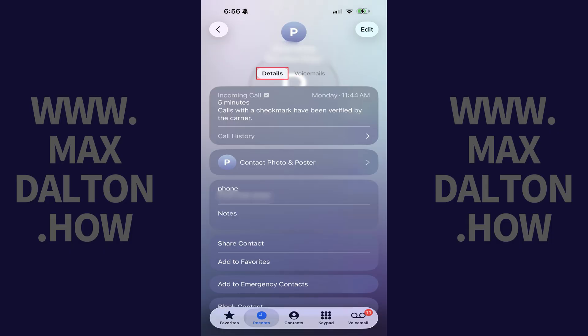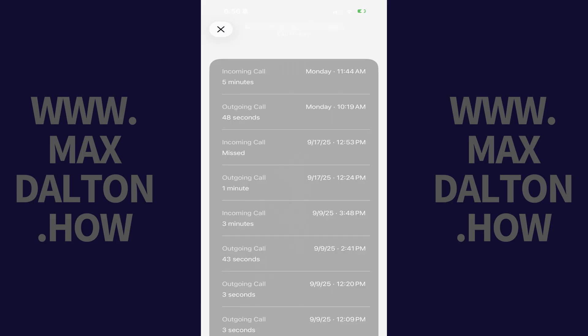Step 3: Make sure Details is selected, and then tap Call History in the Details section. You'll see your full call history with this contact.